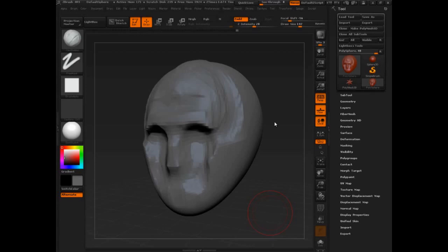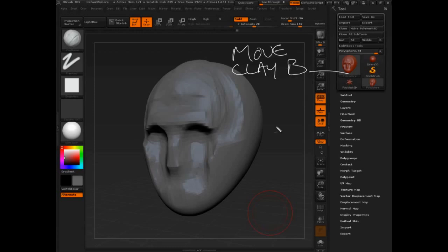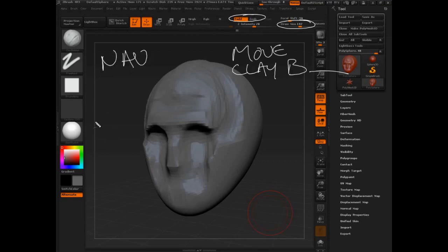You have the sphere adjusted with some basic anatomical marks so that you're in a position for success. You've used the move brush, you've used clay buildup, you've adjusted the draw size, you've adjusted zadd and zsub, we've learned navigation, camera positioning, all of that stuff. So we have at this point a real basic understanding that lets us do most of the work we're ever going to do.